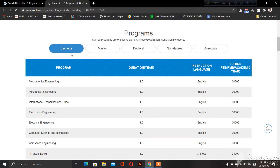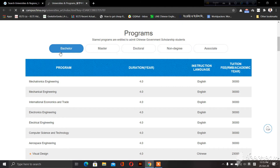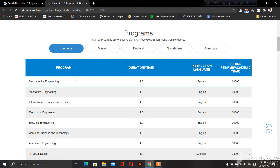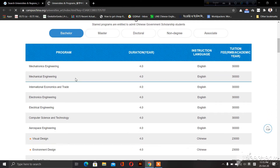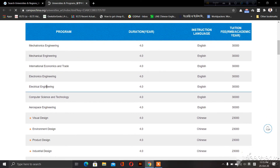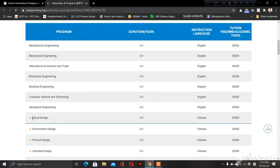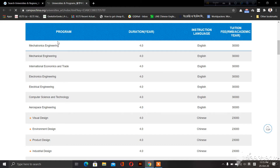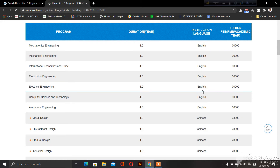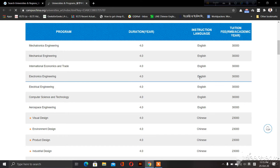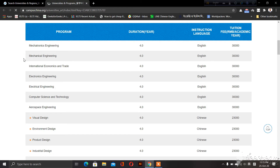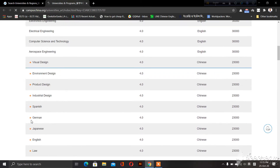This is our bachelor's, master's, doctoral, and non-degree associate programs. This is our bachelor's. This includes mechatronics, mechanical, and international economics. This is the master's at this university. These are the bachelor's programs and the master's programs available at this university.